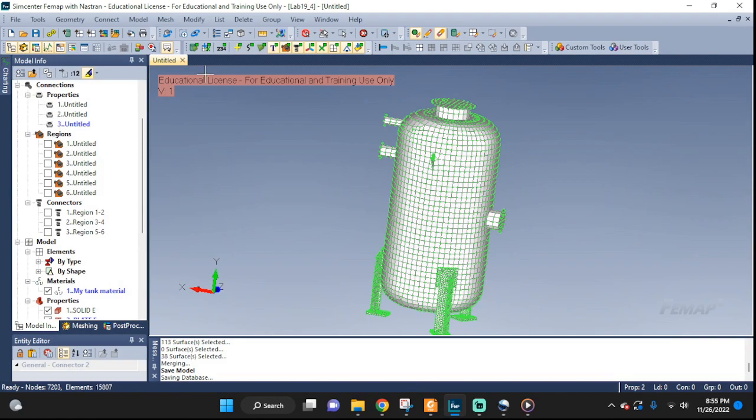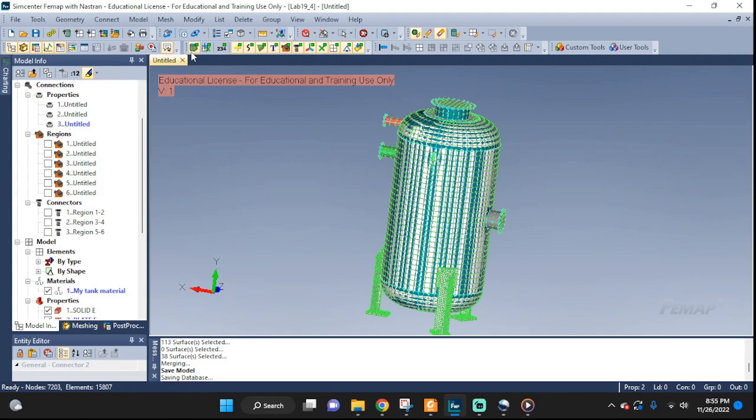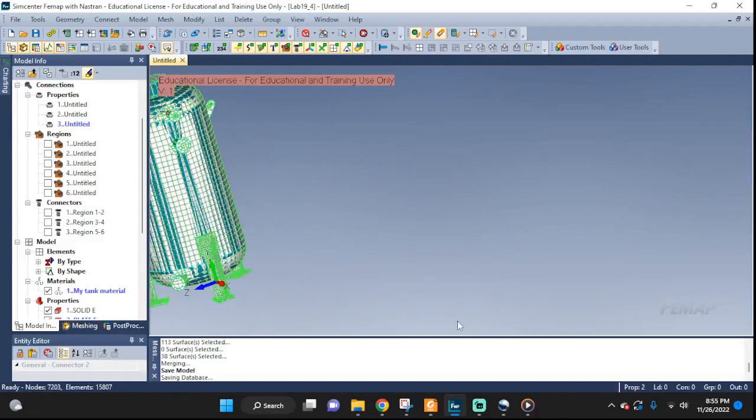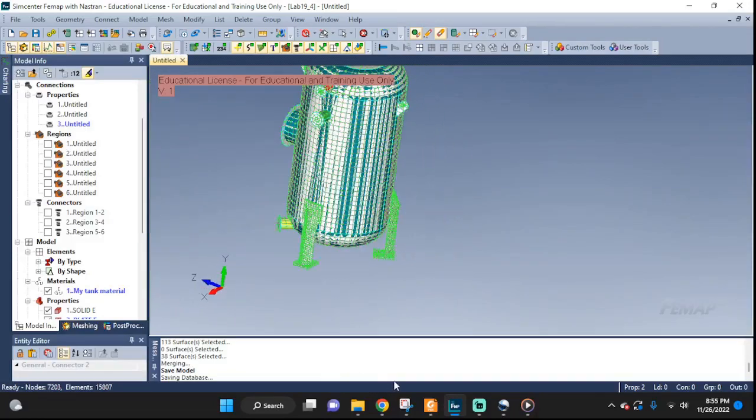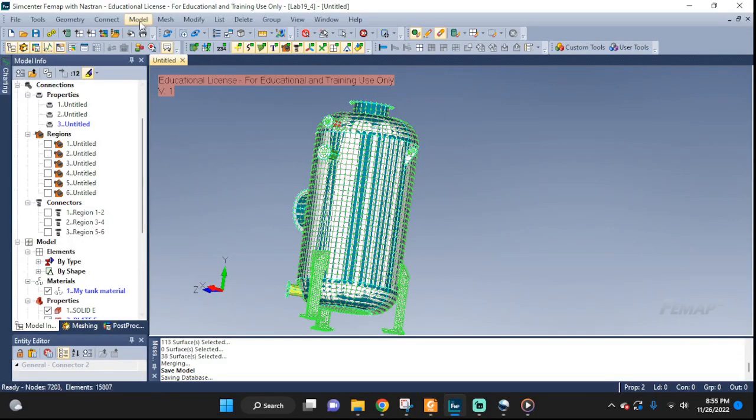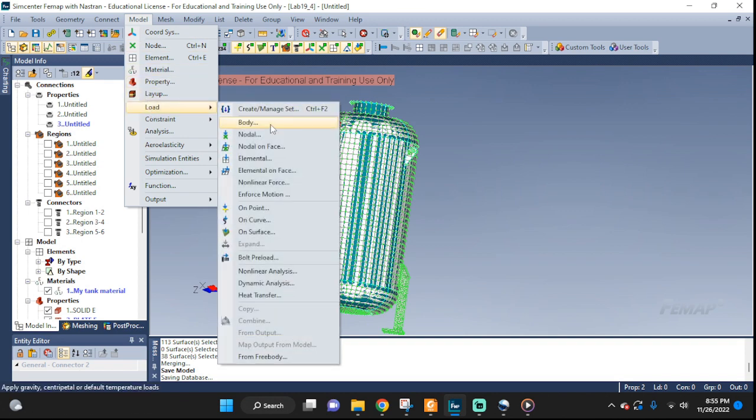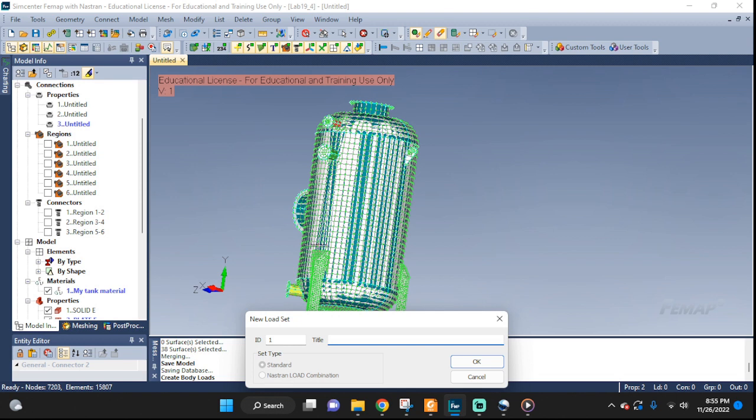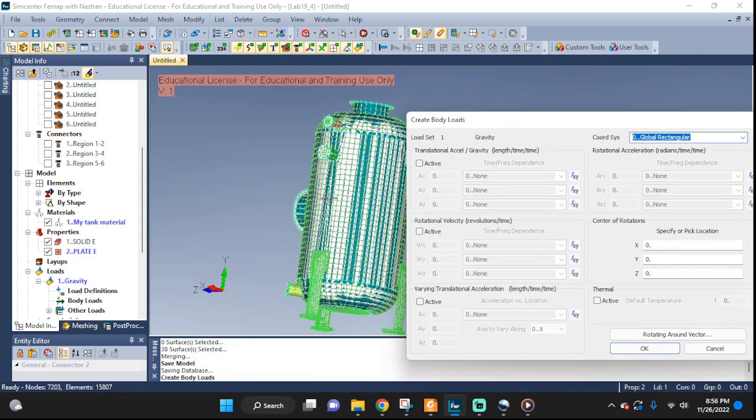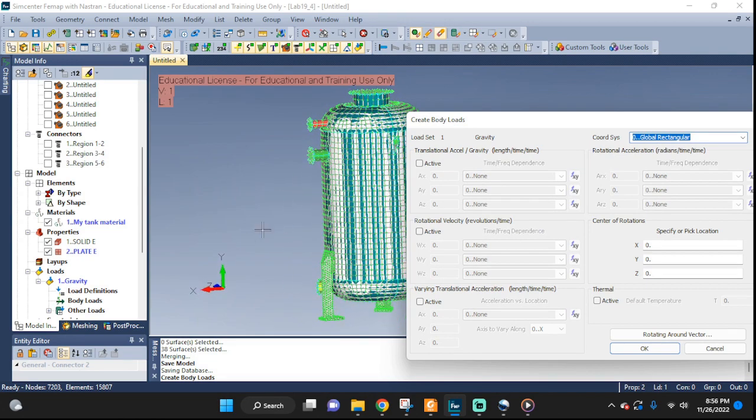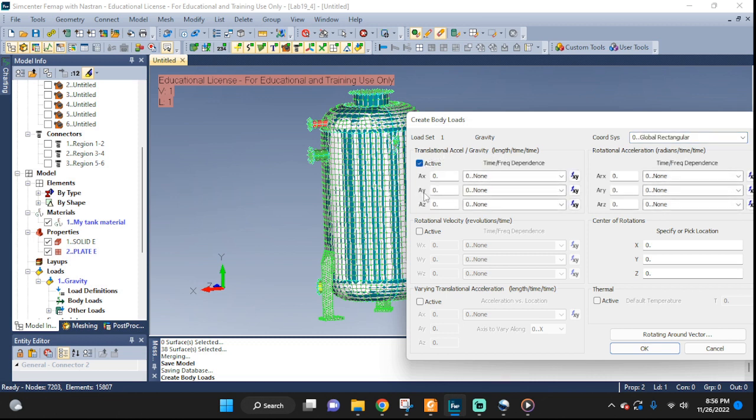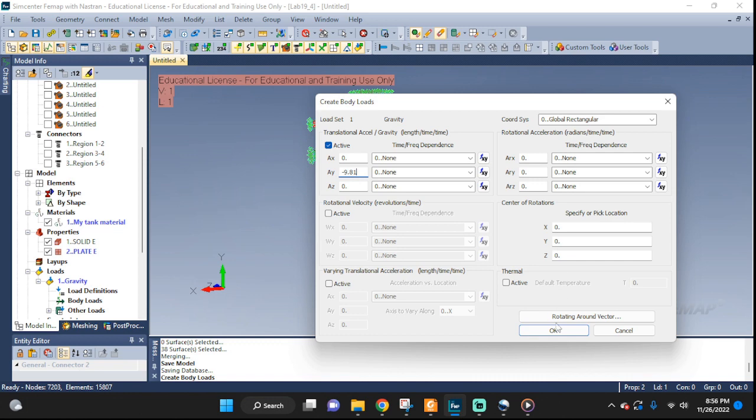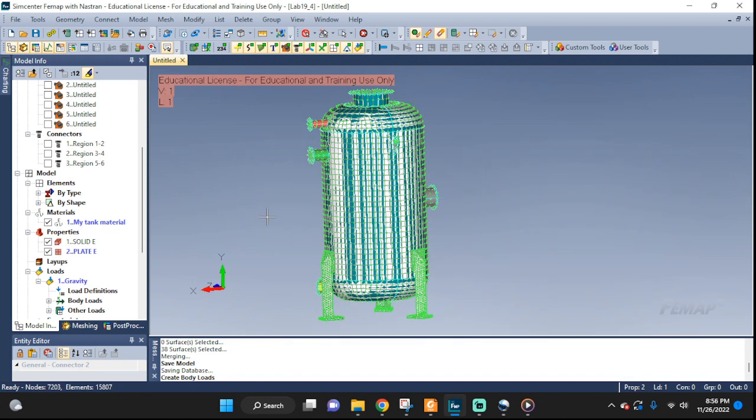First up, I'm going to set up the gravity. We did not set up gravity yet. Gravity is under model load and gravity is a body force, so we're going to go to body. Let's call it gravity. It needs to be acting in the negative y direction. Let's see the gravity right here, click active, and the y is going to be negative 9.81. Time frequency dependence? No. And that's it. Click OK.